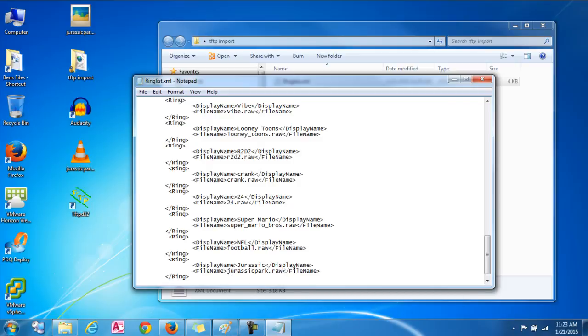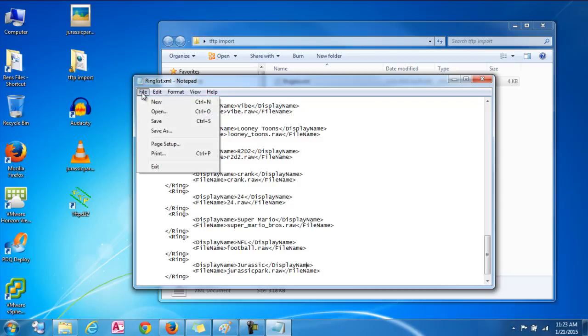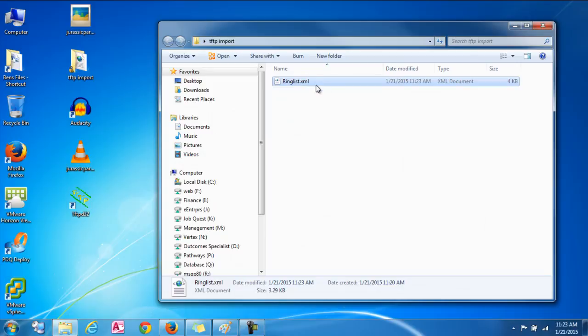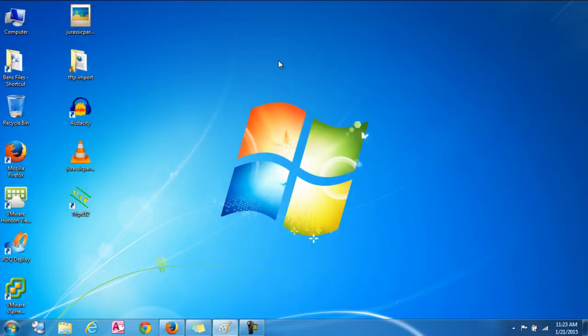Ok. So we did that. And everything looks good. So we're going to save it. Just do a file save. And close that out. Now we have our ring list file updated.